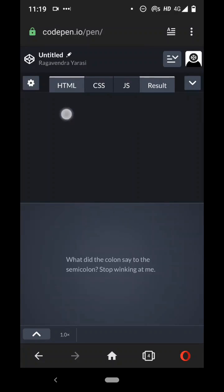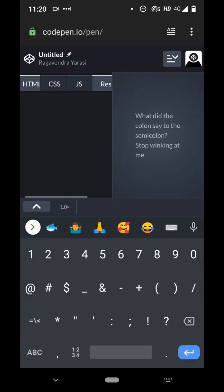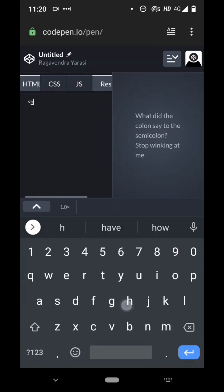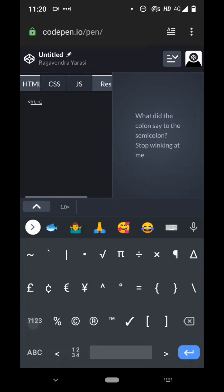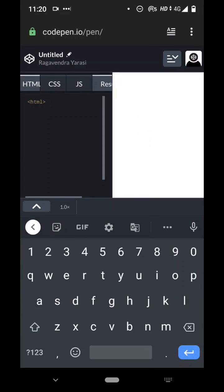So here you can write your HTML code just like this and it will show you the preview of what you've done here on the right side.